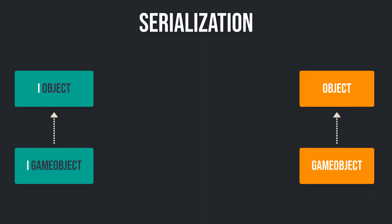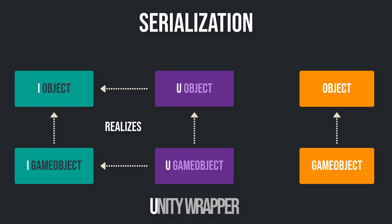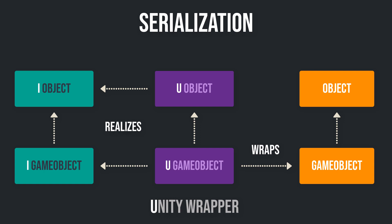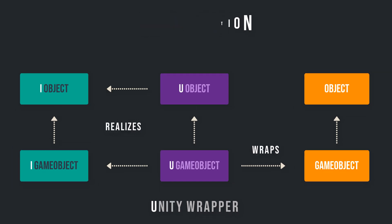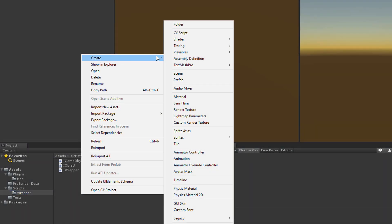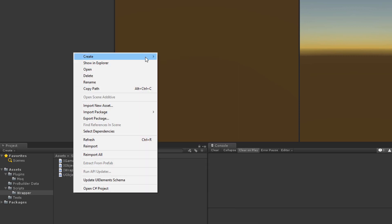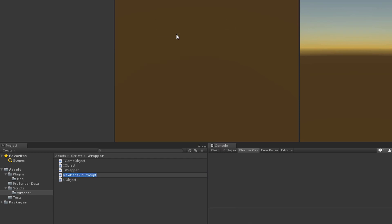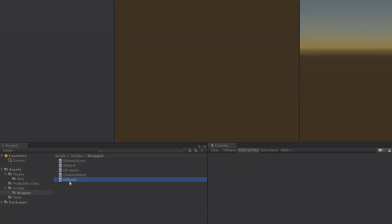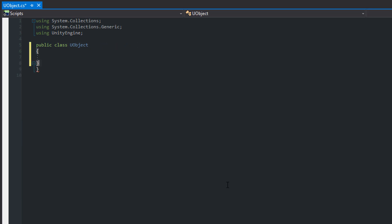This may sound useless and complicated, but please wait a moment. I prefer to call those classes uGameObject and uObject. The u stands for Unity, so the uGameObject wraps a Unity GameObject. Okay, let's create those scripts in Unity. Now open uGameObject, get rid of the MonoBehaviour stuff and realize the iObject interface.